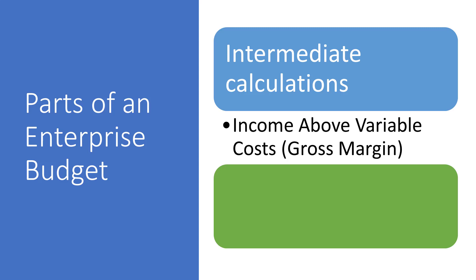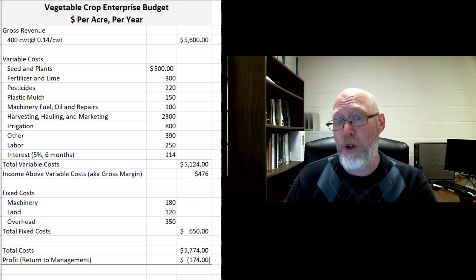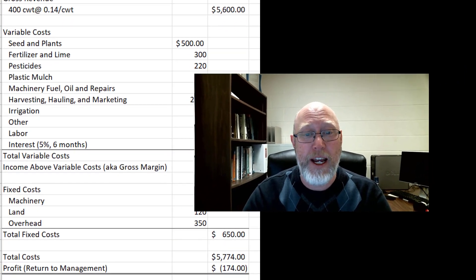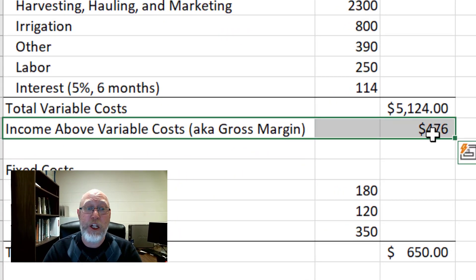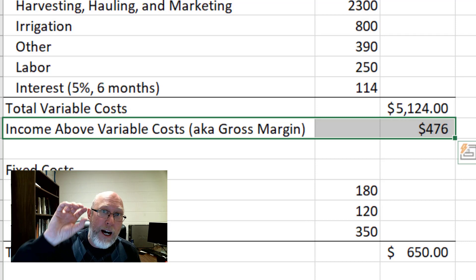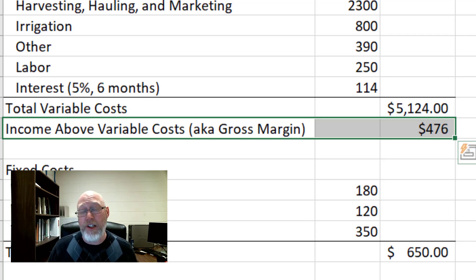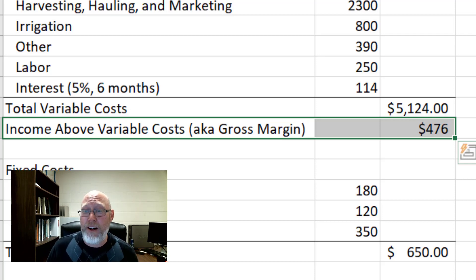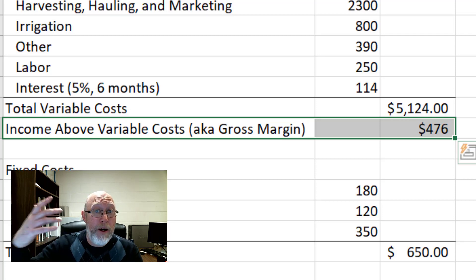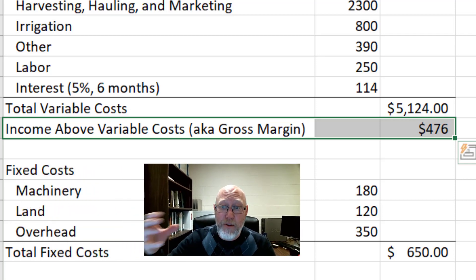The format is: revenue across the top, a category for the direct costs of operating the enterprise, and then a category for the indirect costs associated with, say, owning the land you're producing the crop on. You're also going to see intermediate calculations. Every time you have a category breakdown — variable versus fixed costs — there's going to be some type of intermediate calculation. For example, in this budget example, there is income above variable costs, also known as gross margin. Gross margin is your gross revenue minus your operating expenses.